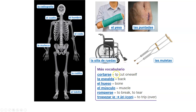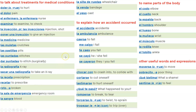And more vocab: cortarse, la espalda, el hueso, el músculo, romperse, and tropezar con. Pause the slide, write all this vocab down, and then we'll go through how to say it together.